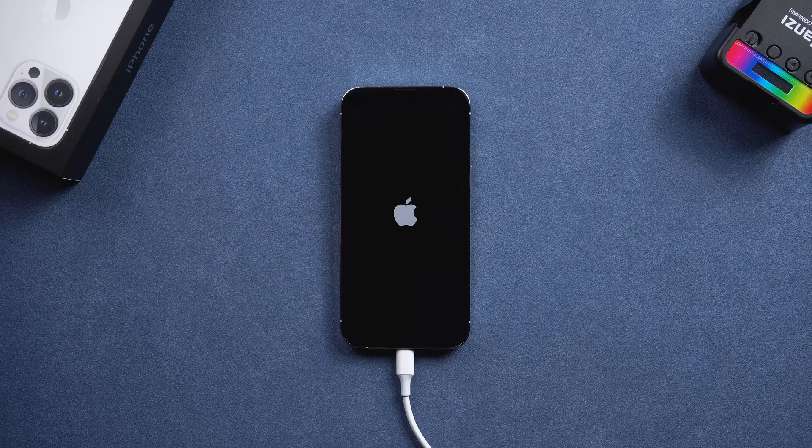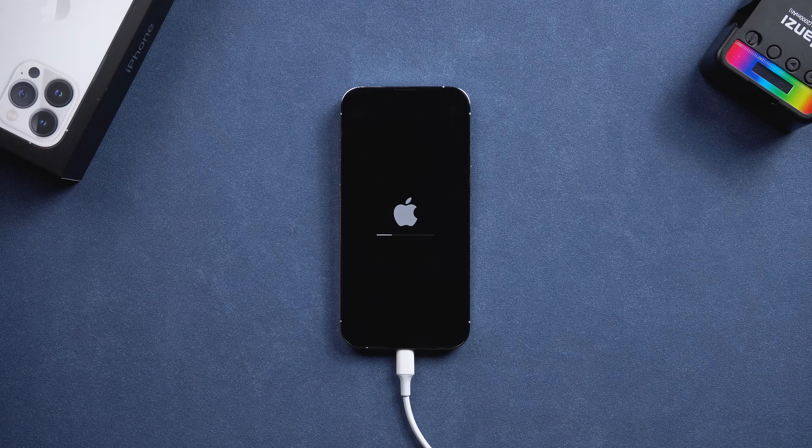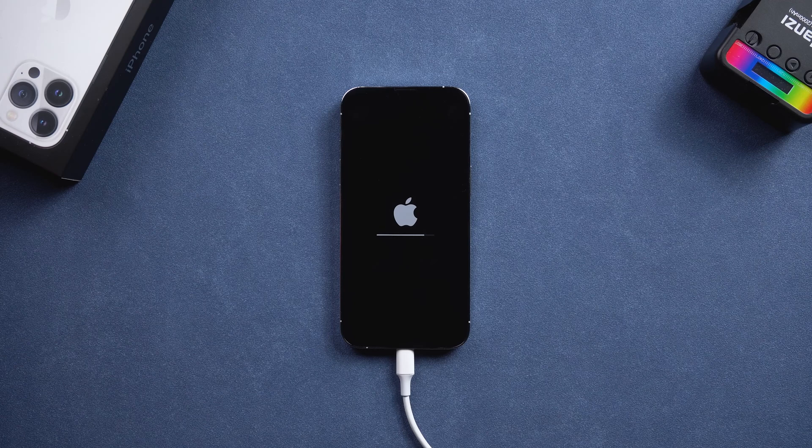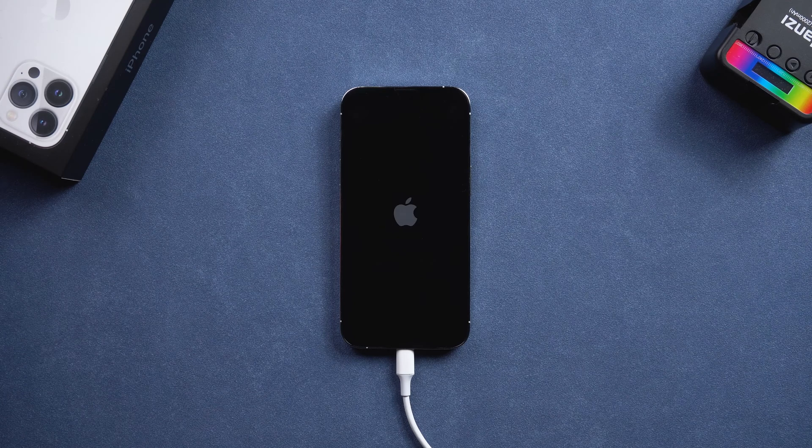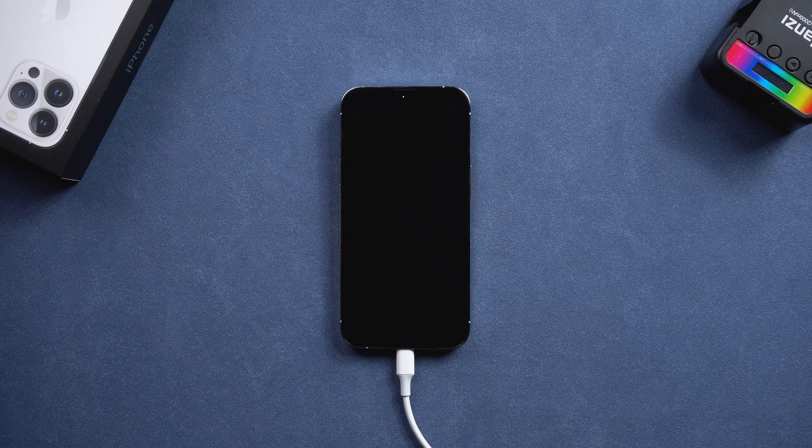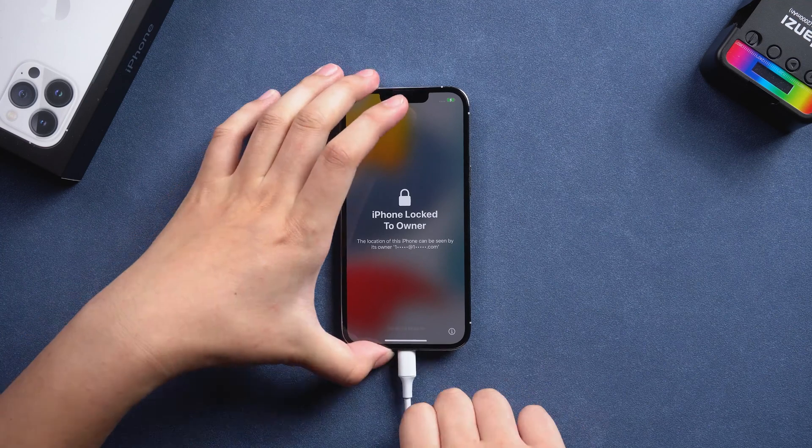Then, iPhone will be restored. Restore your iPhone from backup after restart.